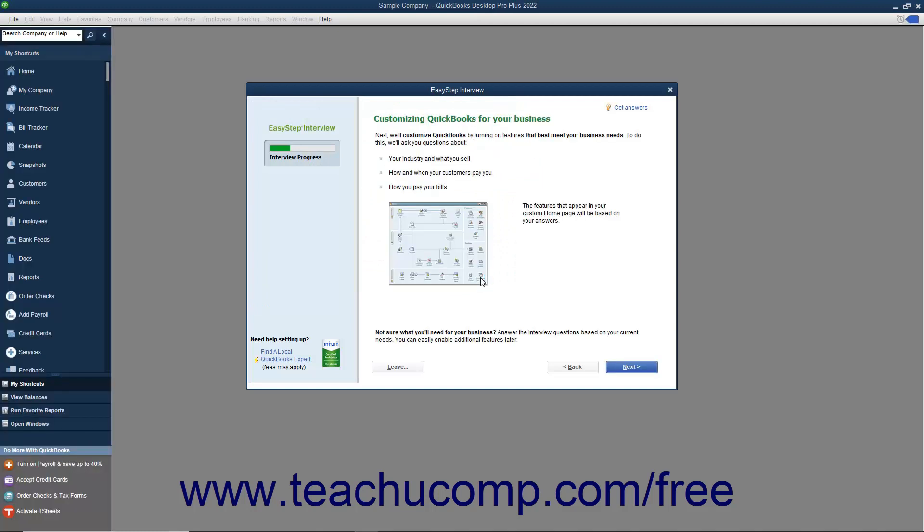The next screen you will see in the EasyStep interview is the Customizing QuickBooks for Your Business screen. The screen informs you that the next several screens will customize your QuickBooks company file by asking you questions about your company, your customers, and how you pay your bills.